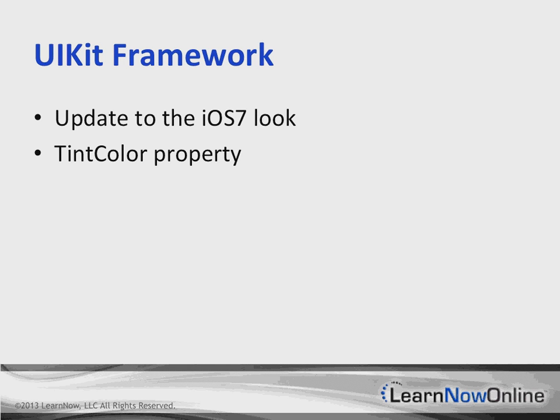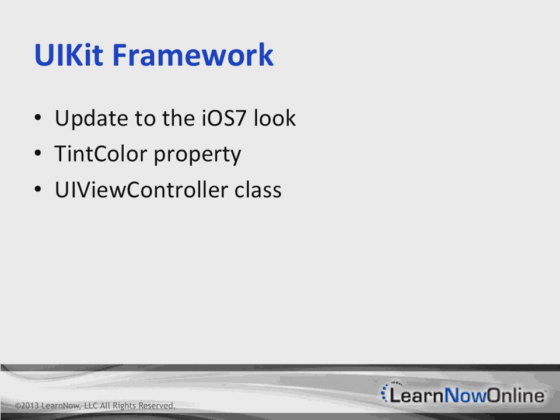We'll have TextKit for providing sophisticated text editing and display capabilities. We'll have TintColor property, which is going to allow us to apply a tint color to a view and all of its subviews.